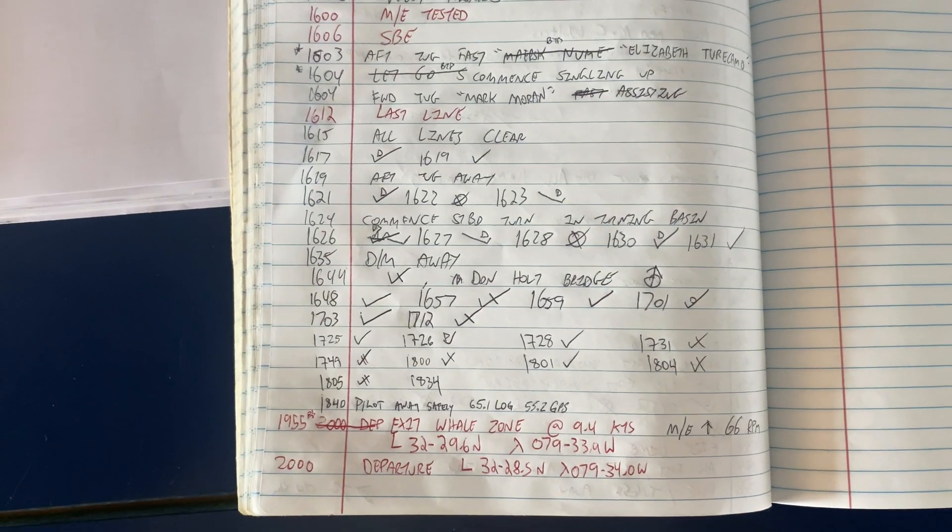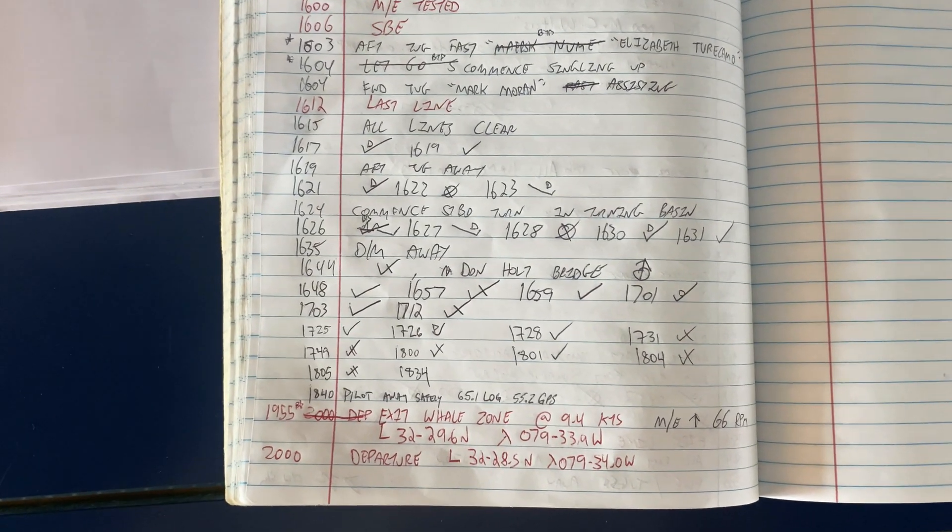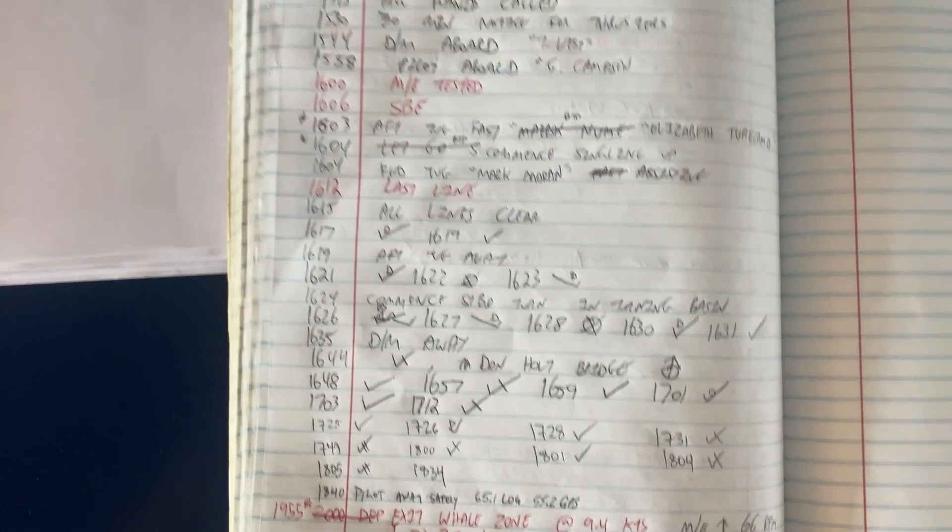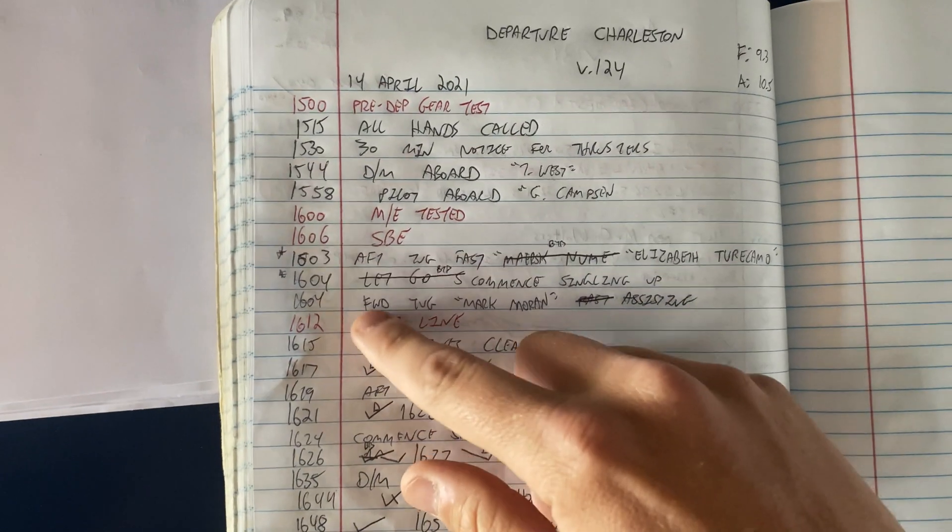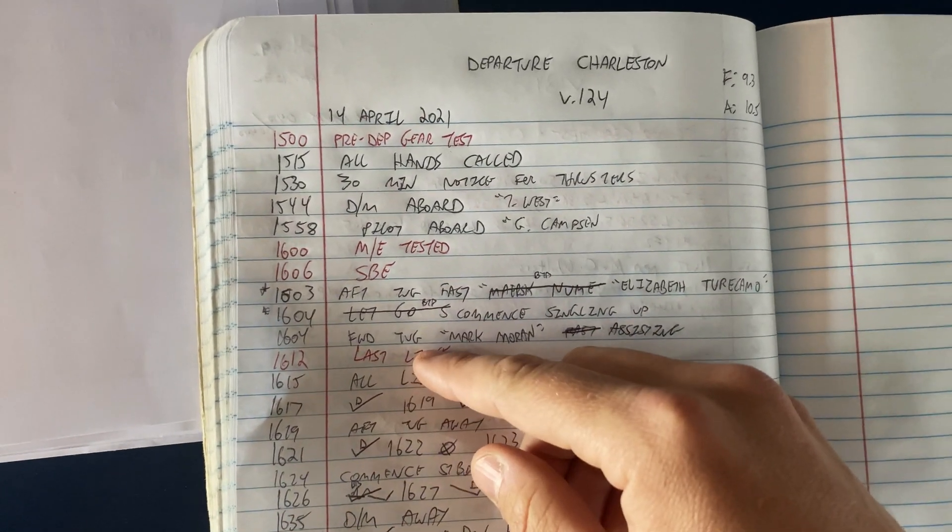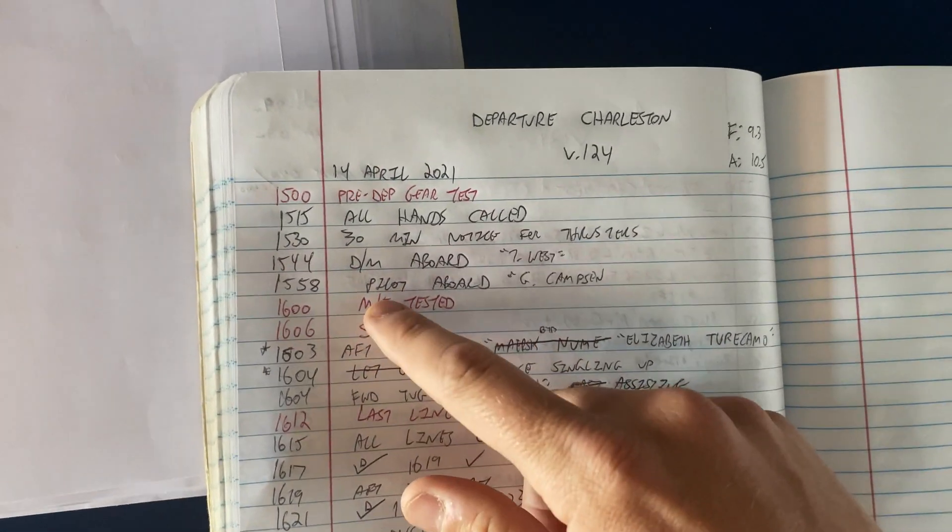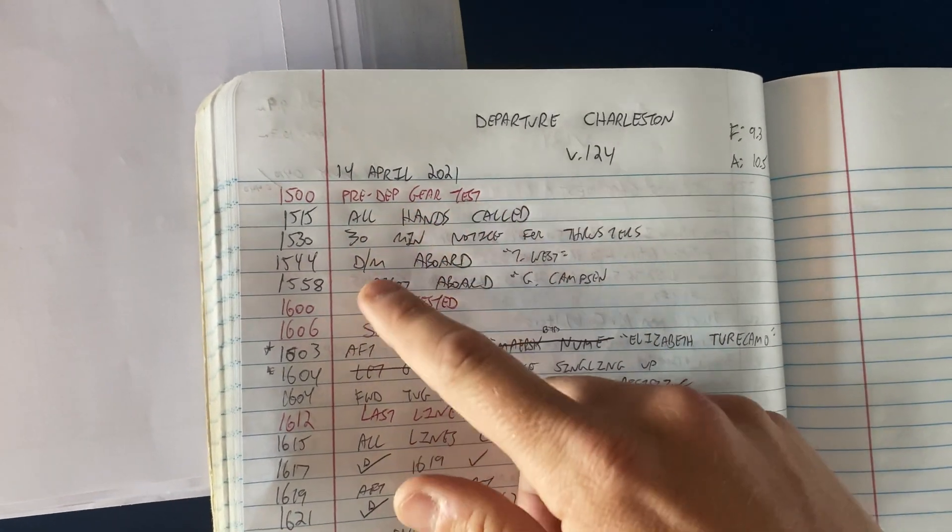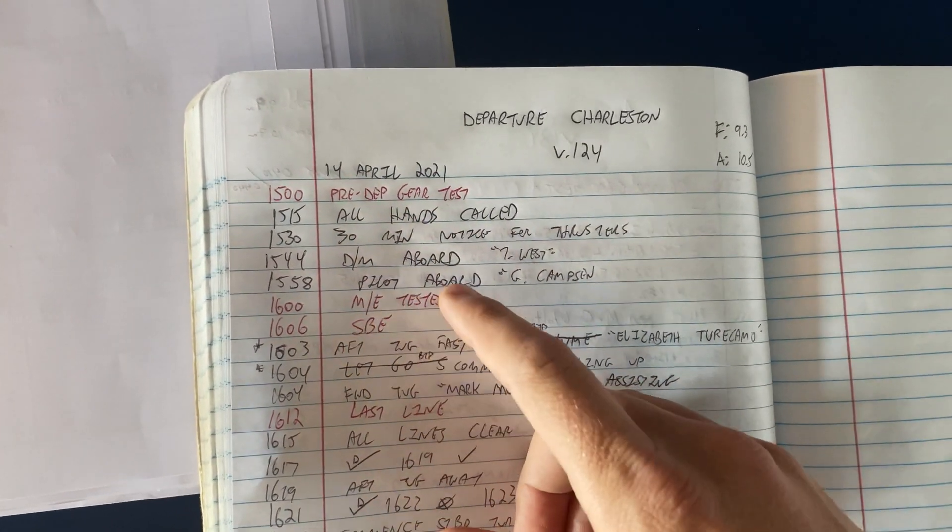The bell book also, we write down some other important information such as last line, gear test, main engine tested.